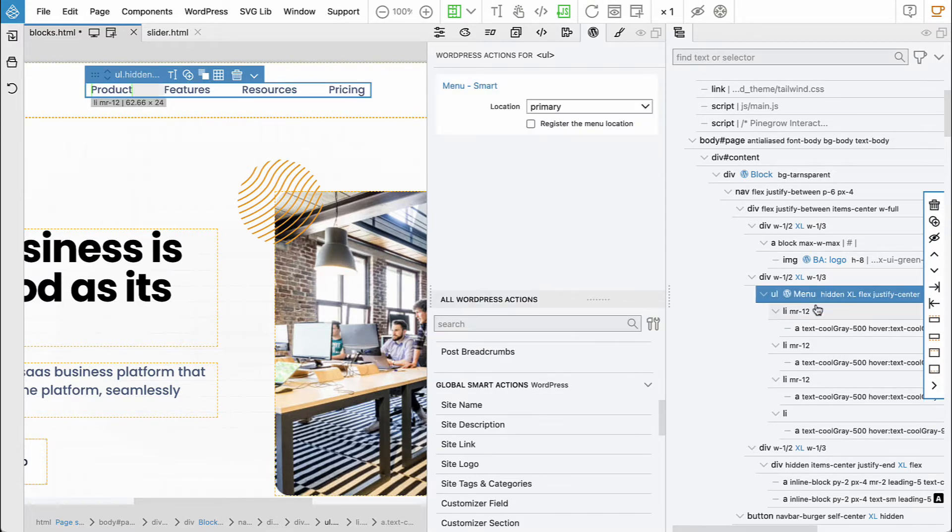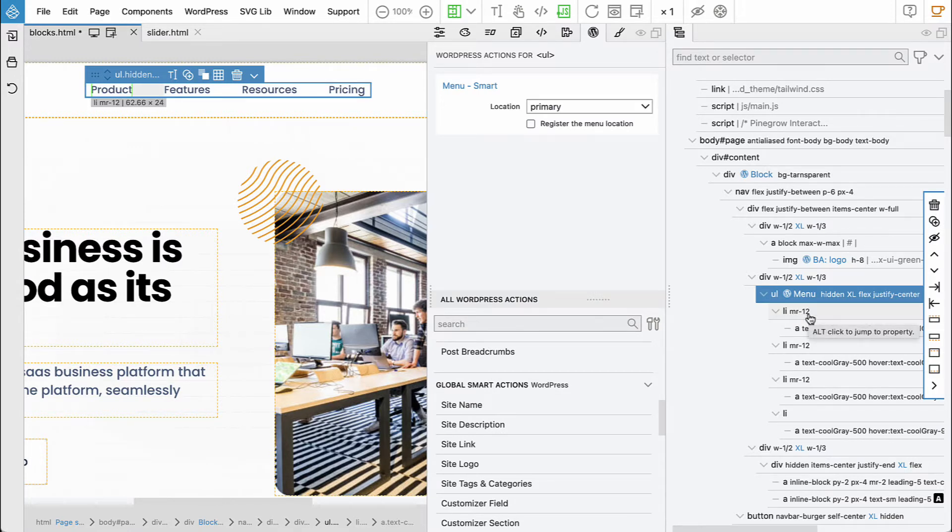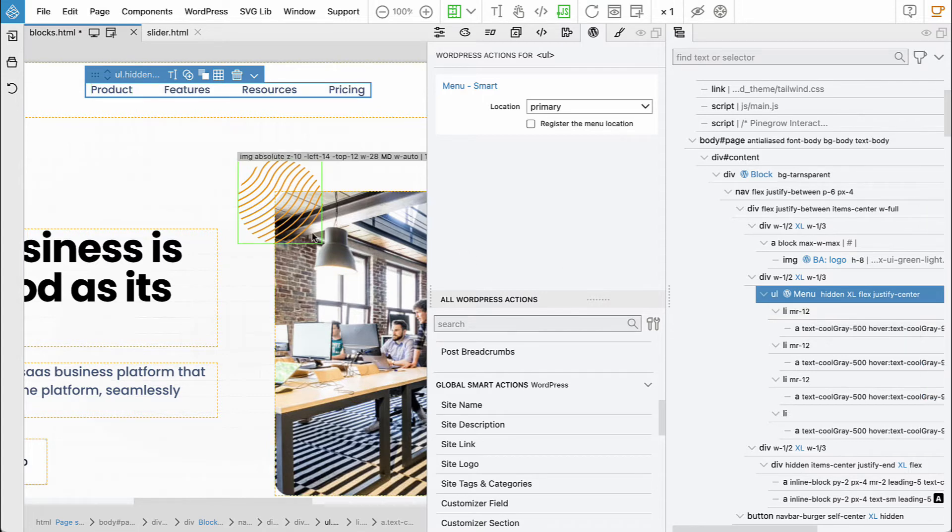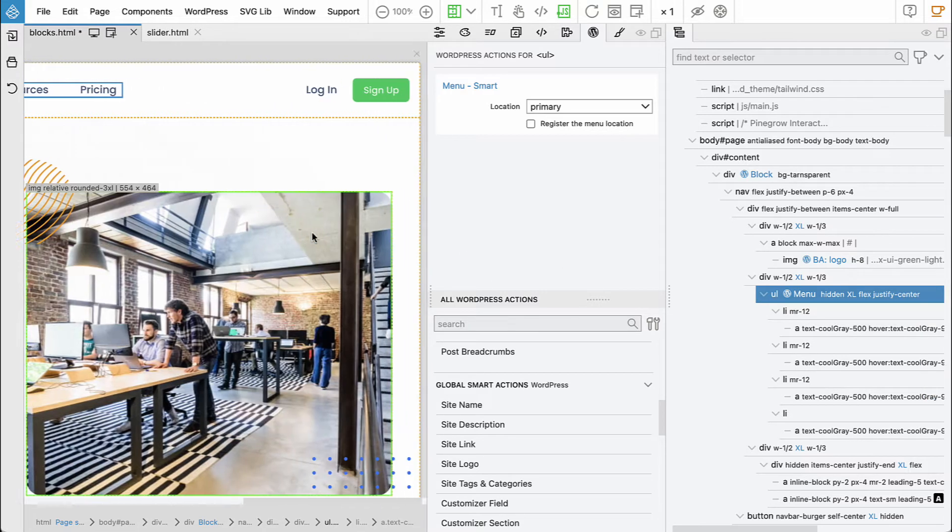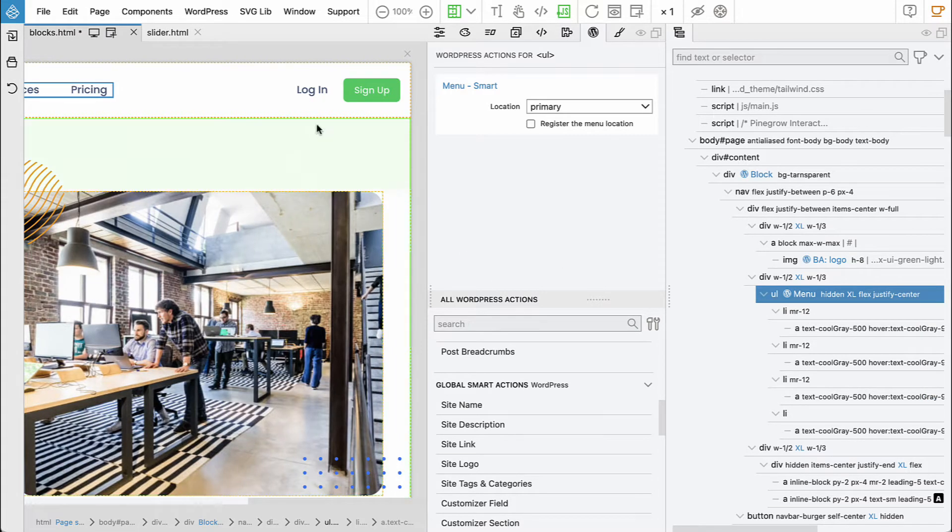So the first item will be repeated for each element item. And then what else do we have here?